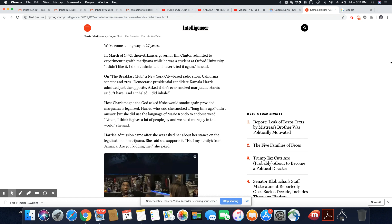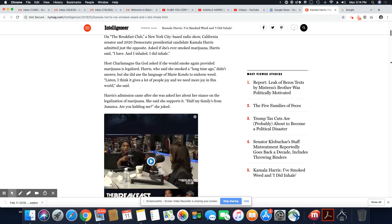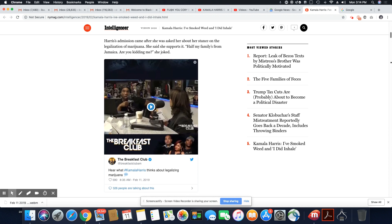Harris' admission came after she was asked about her stance on legalization of marijuana. She said she supports it. Half of my family's from Jamaica. Are you kidding me? She joked.